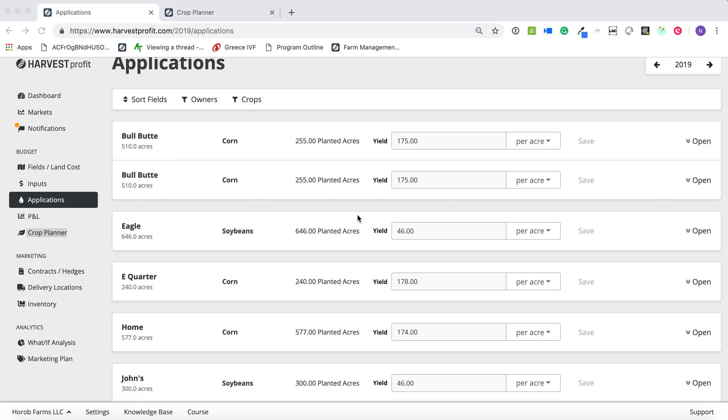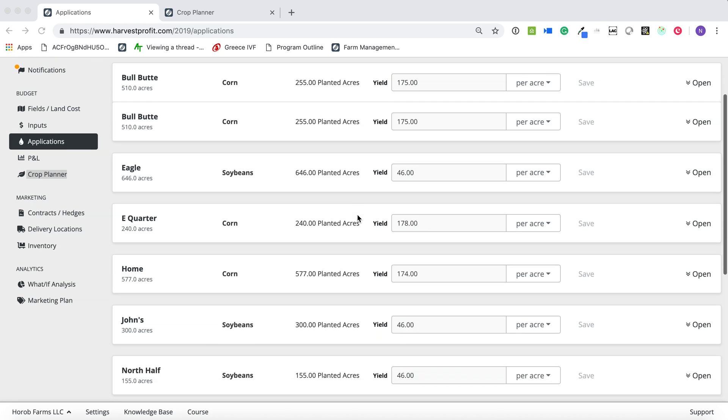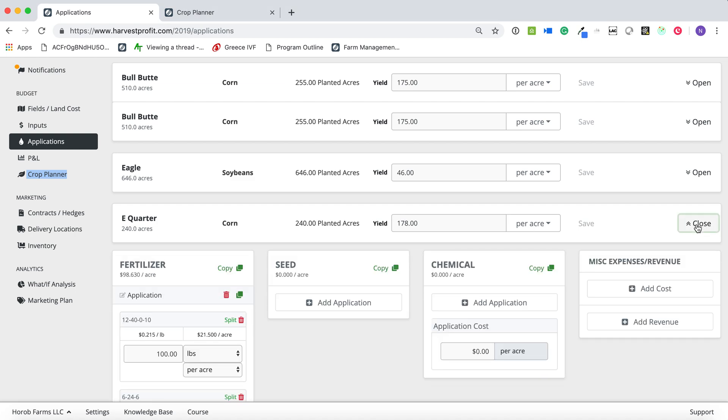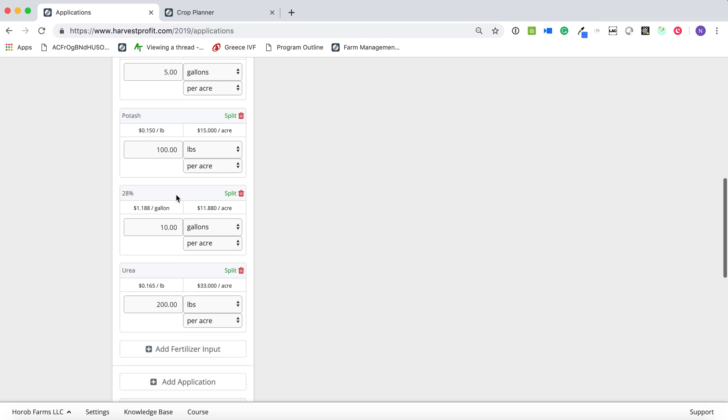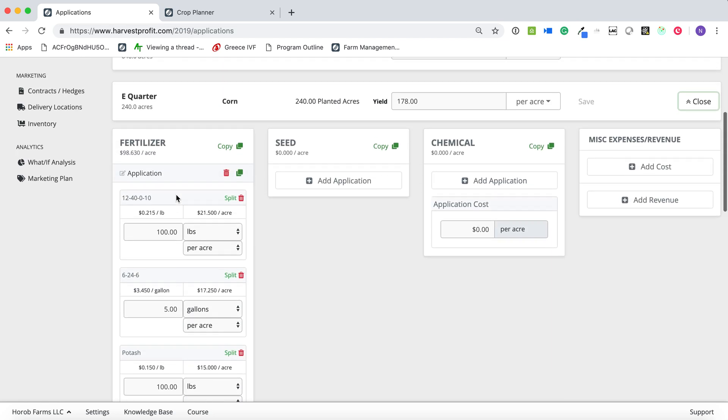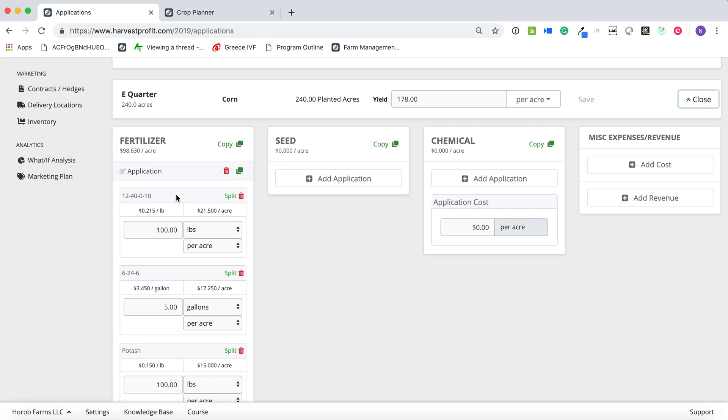First one, we're going to go to our Applications tab here, and we're going to go into one of my cornfields. So I have all of my fertility planned out here for 2019.